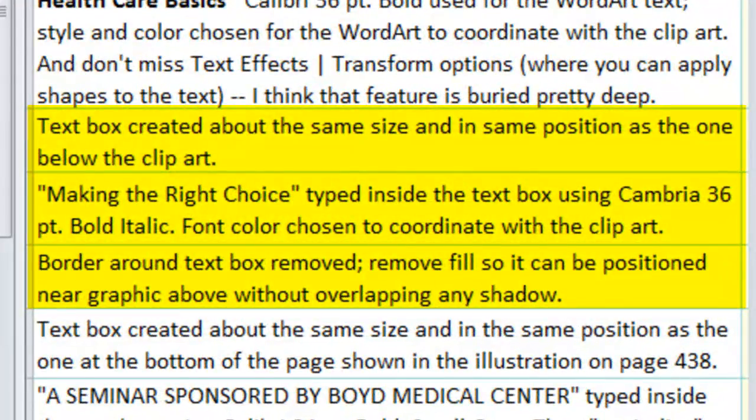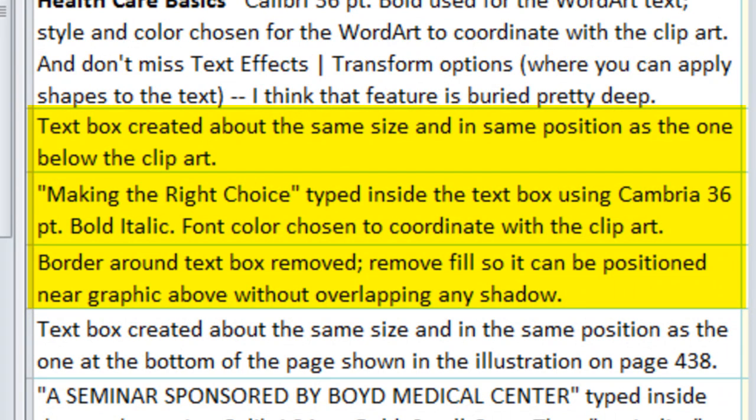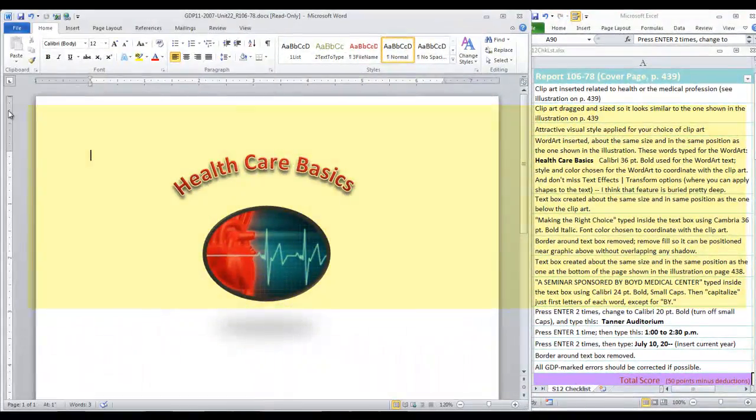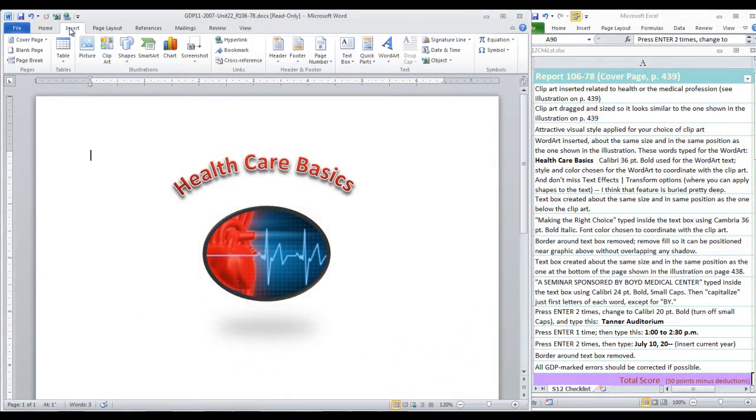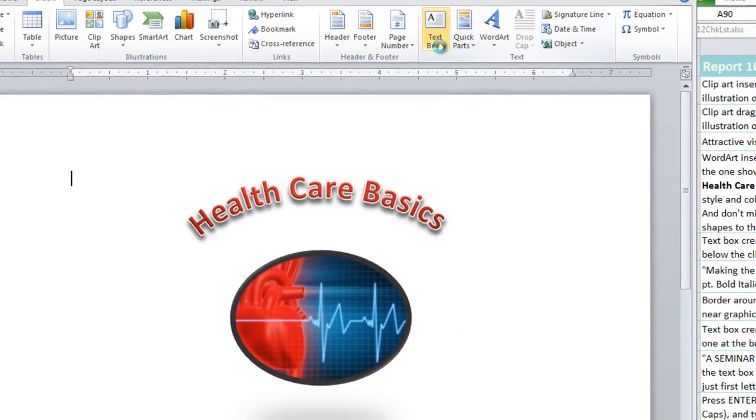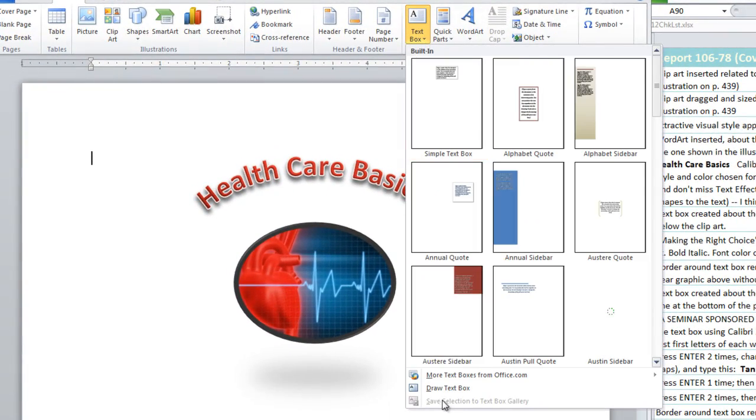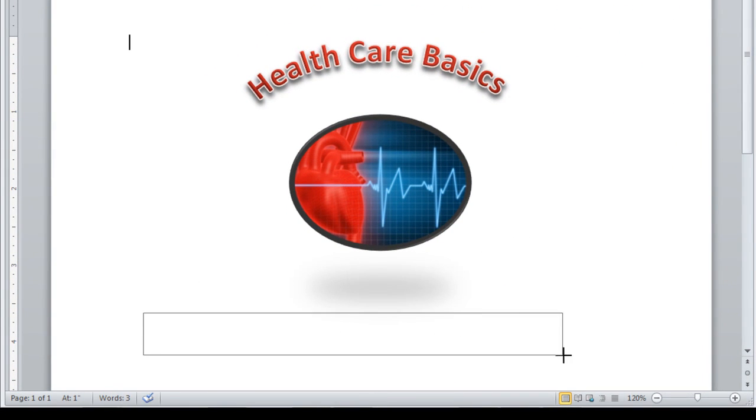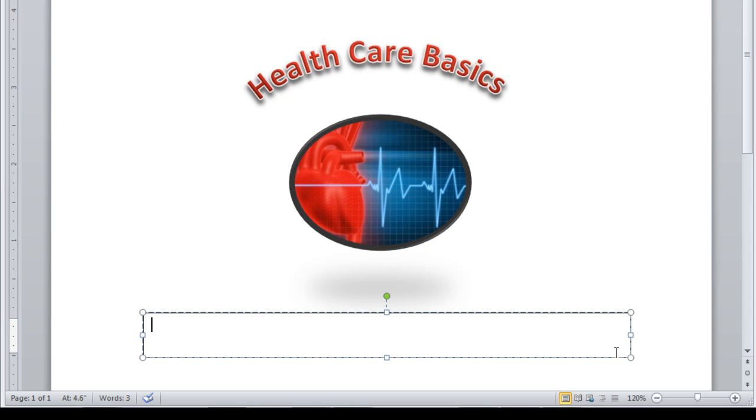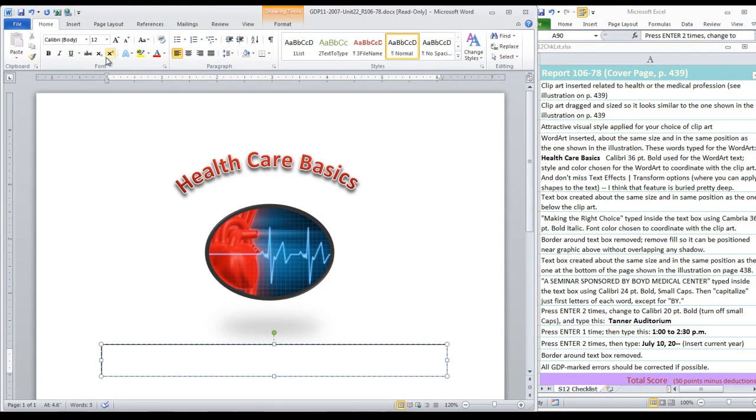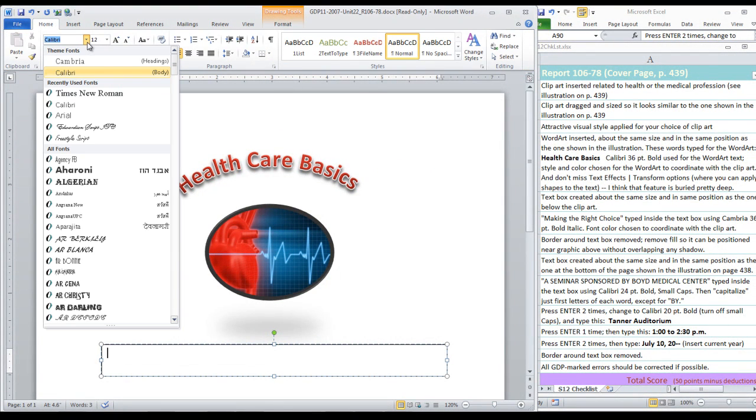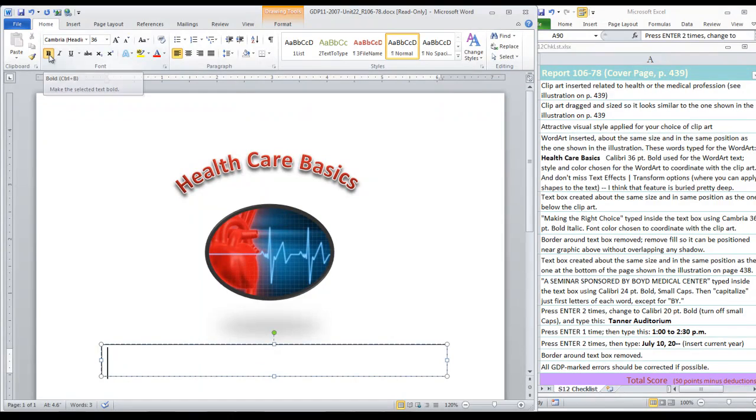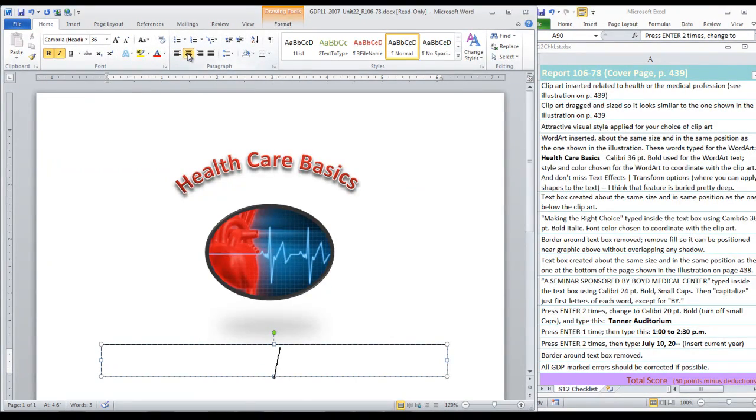We're going to insert a text box instead of word art for the next step. We're going to create a text box about the same size and in the same position as the one shown below the clip art. Insert text box, we're going to draw a text box. We want Cambria 36 point bold italic for this text box, so it's easiest to set that on the home tab. Cambria happens to be the heading text, 36, bold, and italic. Go ahead and center this also.